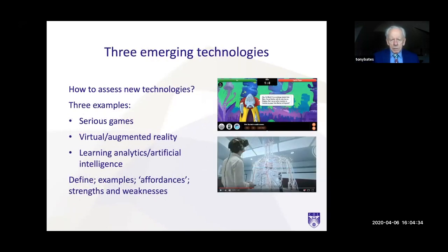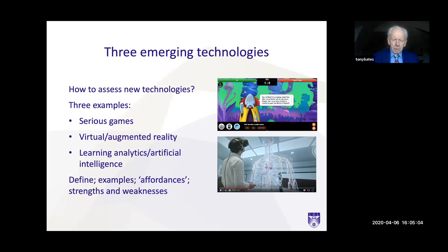I'm going to talk about three emerging technologies. I chose these because there are two editions of the book, and this is what changed between the first edition and the second edition four years later — it was a big change. These technologies became more serious competitors for attention. The three I've chosen are serious games, virtual and augmented reality, and learning analytics and artificial intelligence. In each of the chapters I define what they are, provide examples usually with a link, discuss the educational affordances of each technology, and discuss some of the strengths and weaknesses of each.